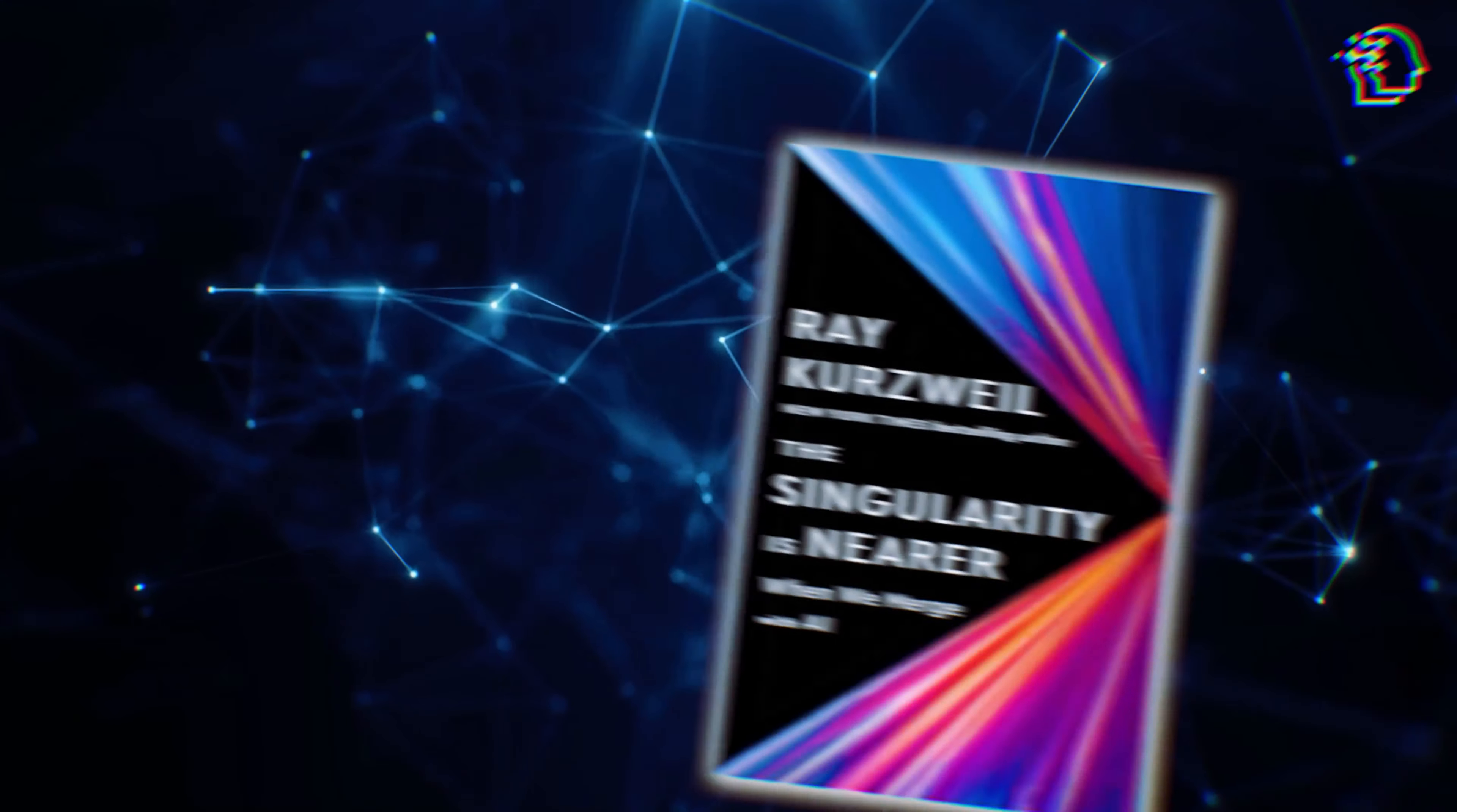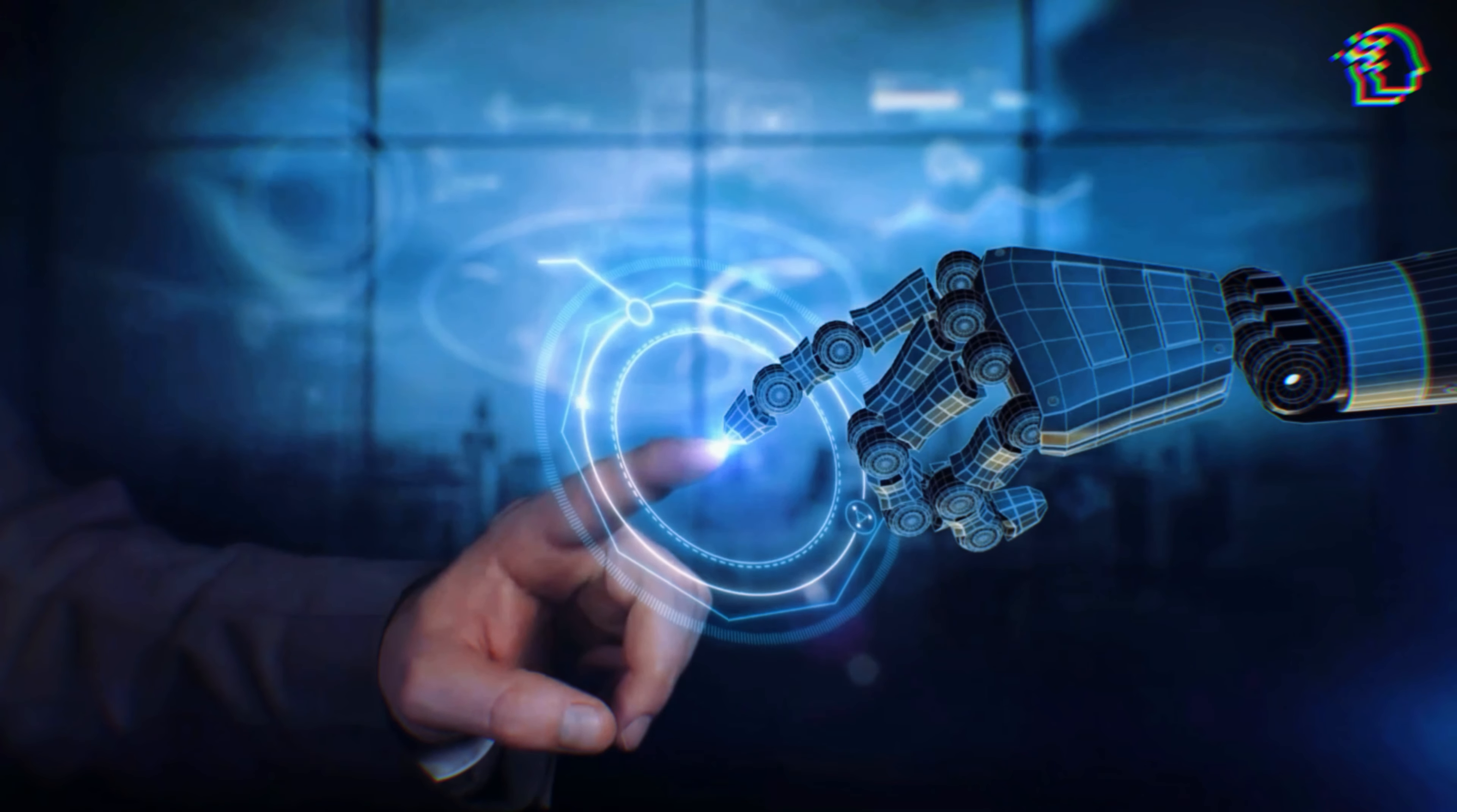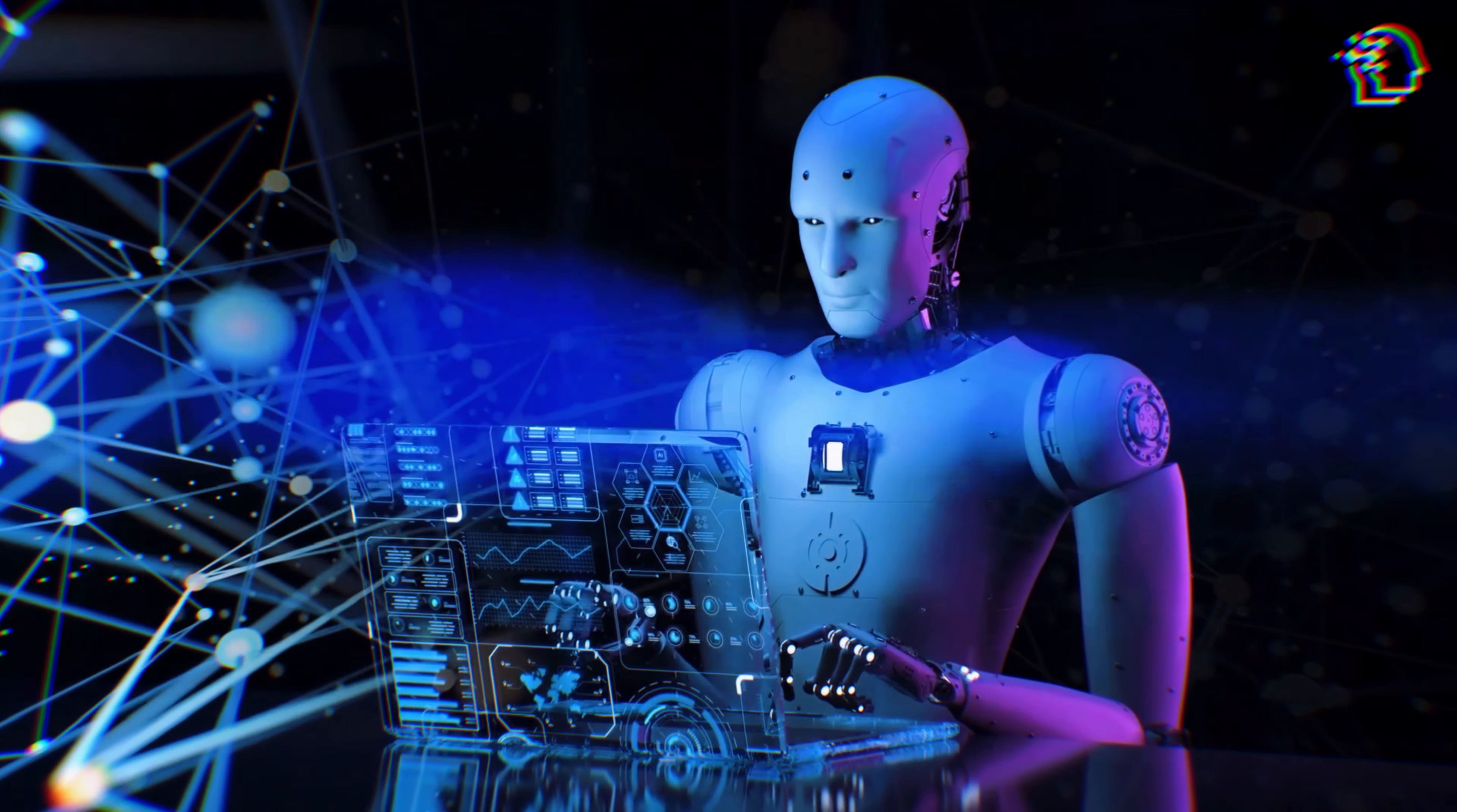In his latest book, The Singularity Is Nearer, he explains how advancements in AI and nanotechnology will lead us to an era where human and machine intelligence merge, creating unimaginable possibilities. Stay with us as we delve into Kurzweil's fascinating predictions, explore the current state of AI, and uncover what the future holds for humanity.